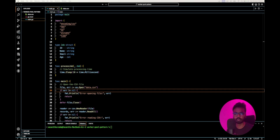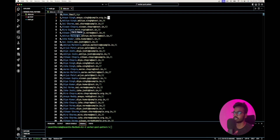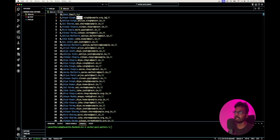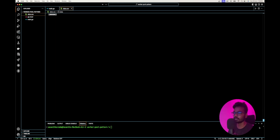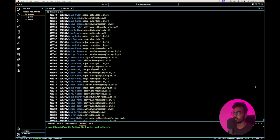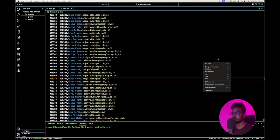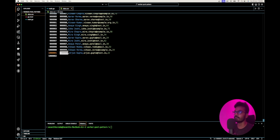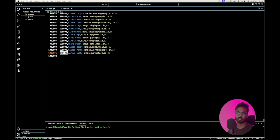The example we are going to look at today uses a data.csv file. This CSV file has one million records, and each record has an ID, name, email, and age. This is a very large file — around 45 MB — and as you can see there are one million records in this file.